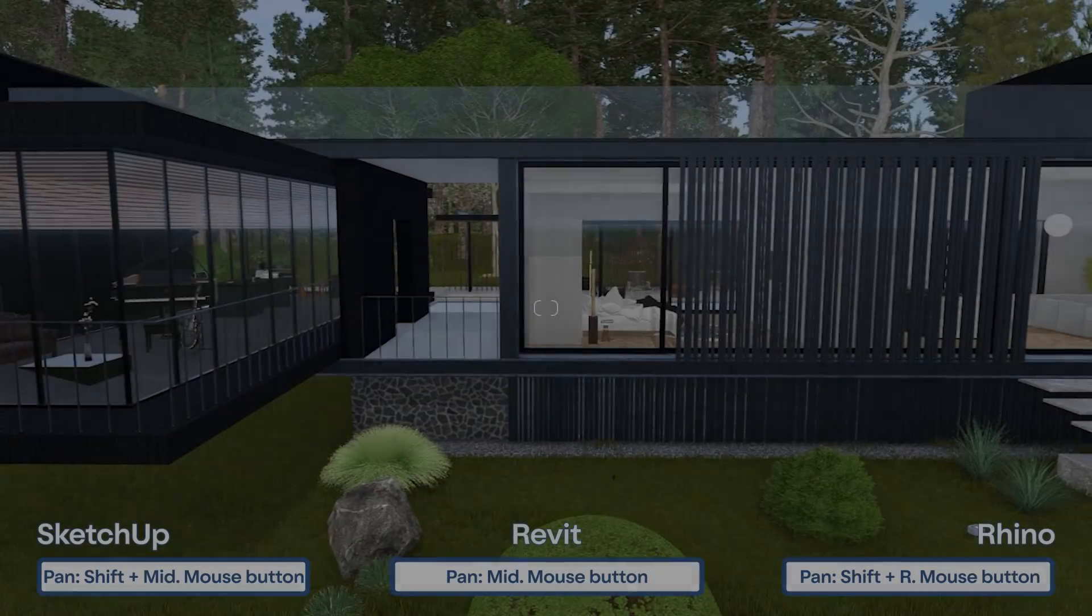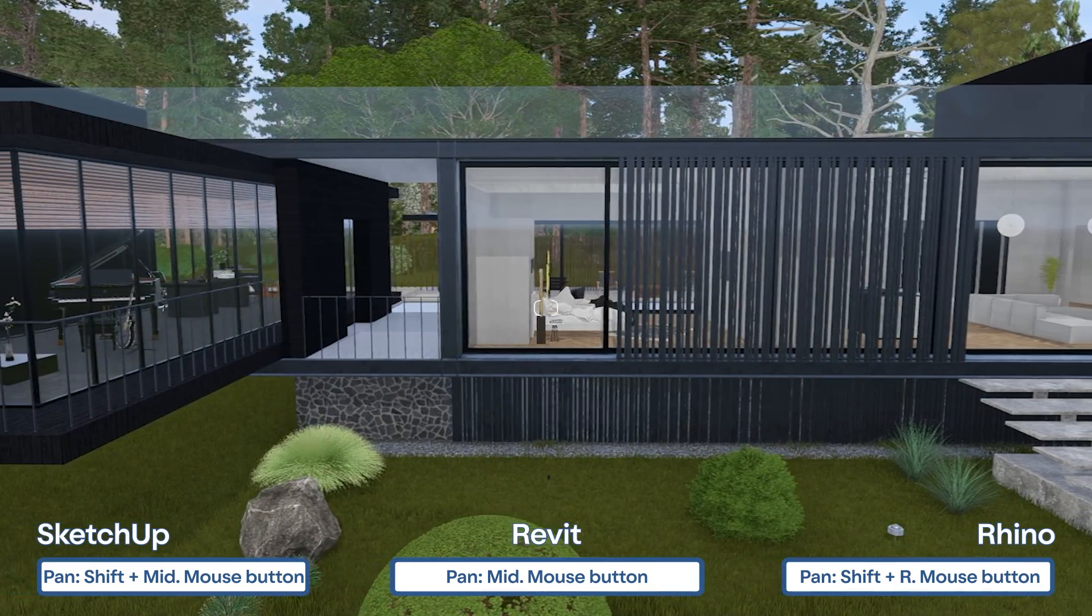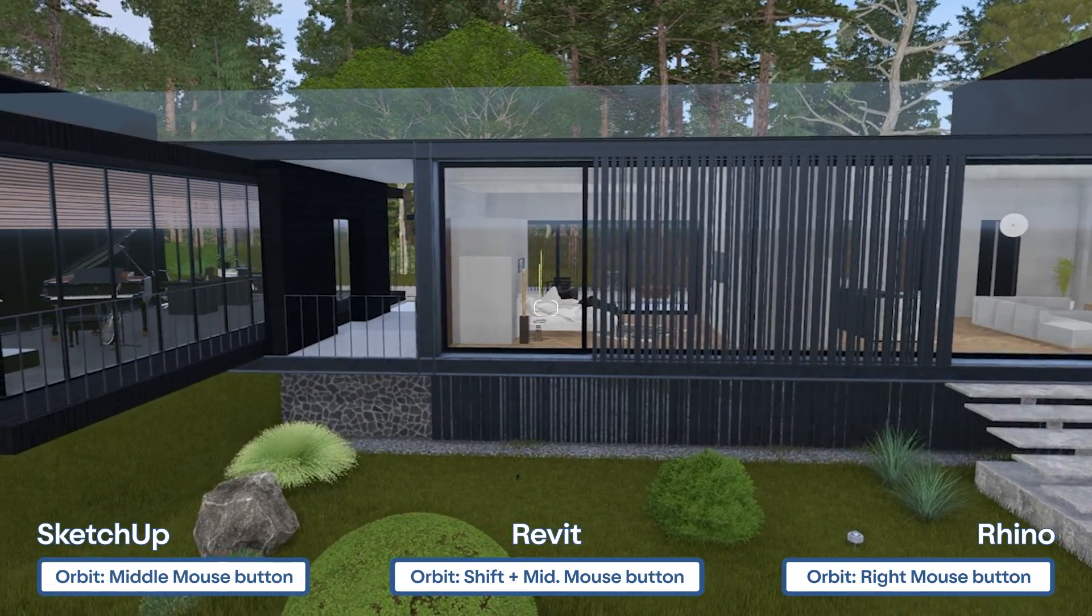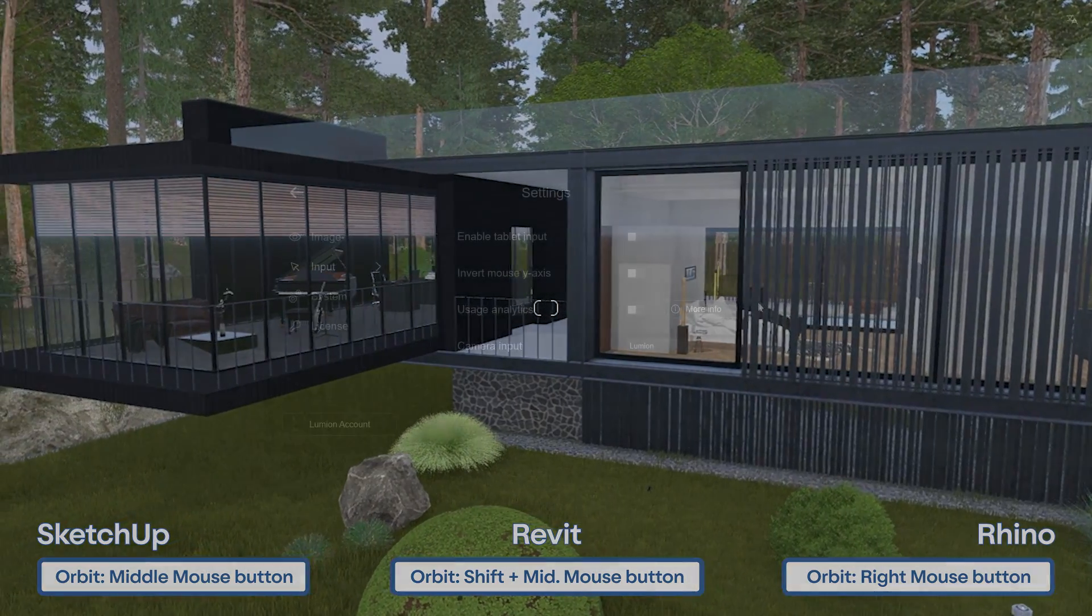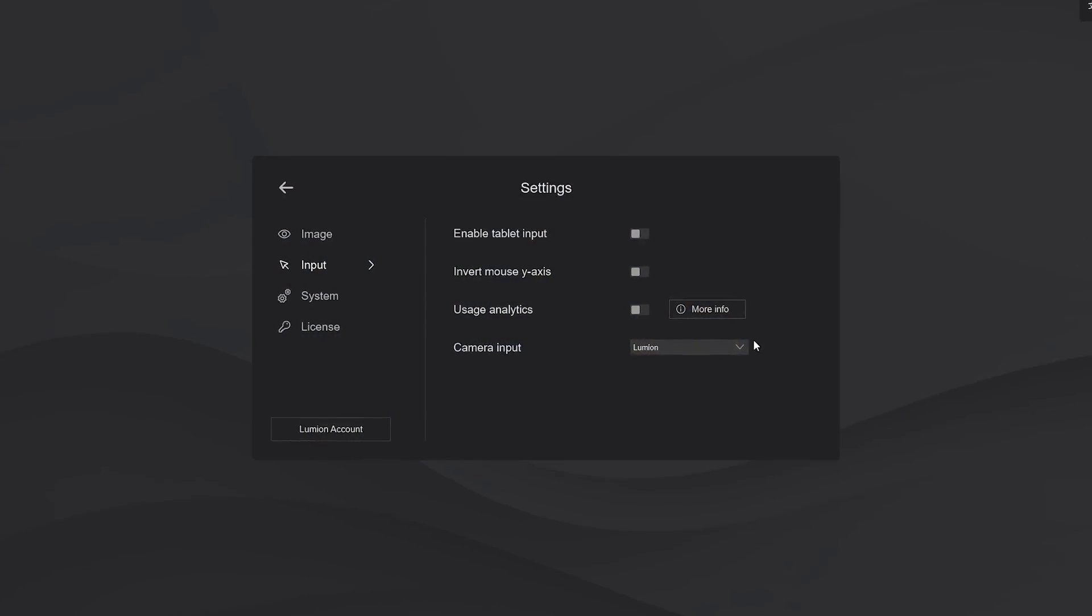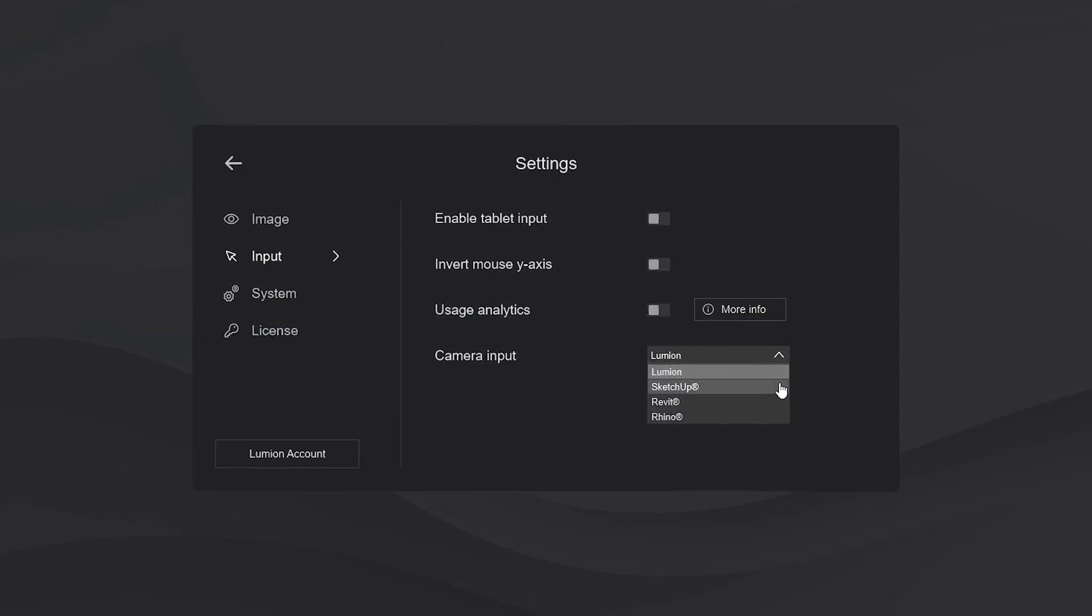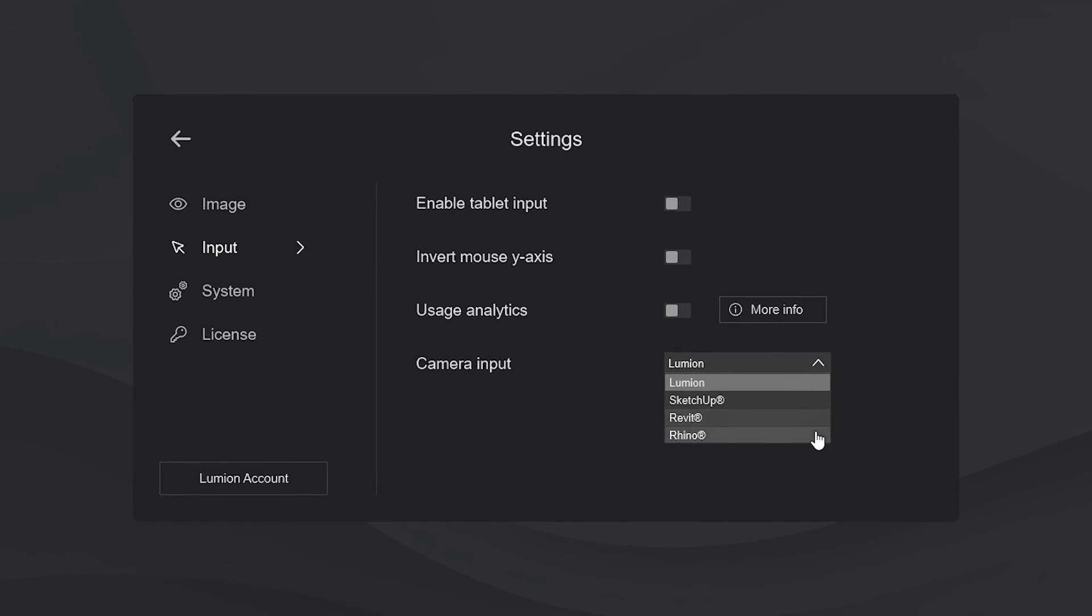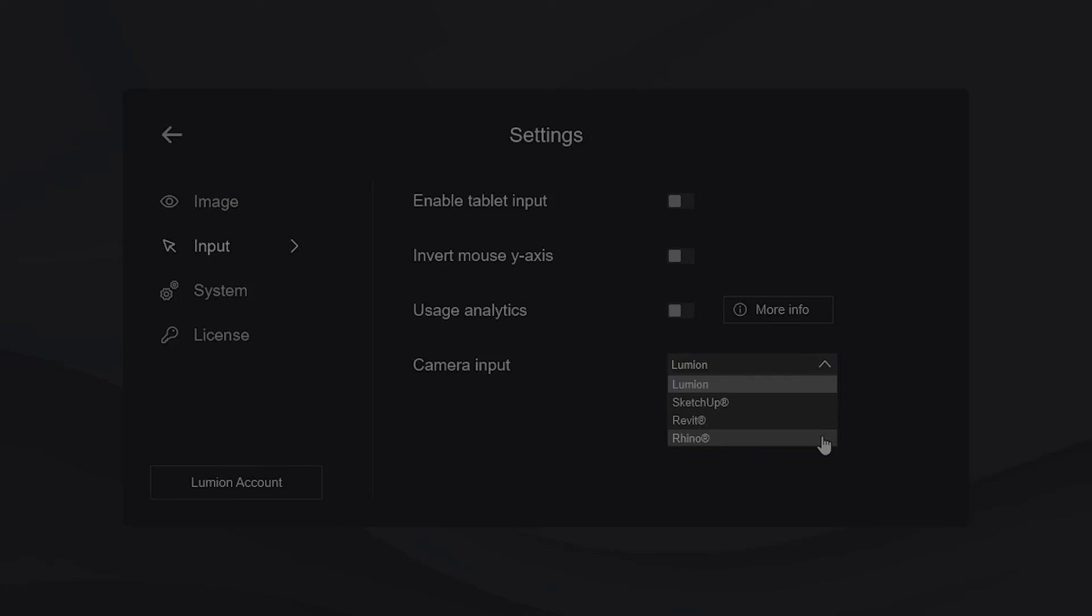We know it's a bit hard to switch between control schemes when you have three to four applications open. Whether you're using SketchUp, Revit or Rhino, just navigate to the settings, select the control scheme from your main 3D modeling software and there you have it. The Lumion camera will move using the same controls as the ones in your 3D application.